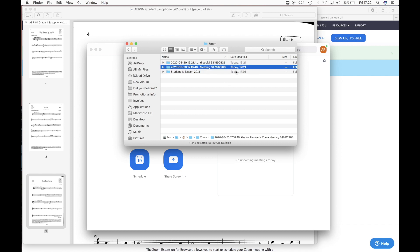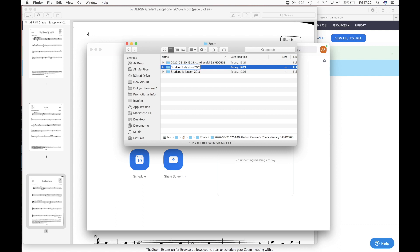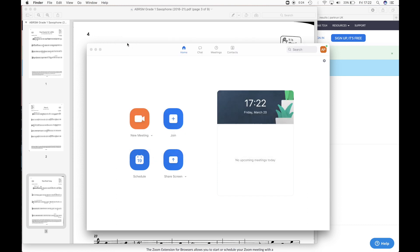So that was this one today at 5:21. So if I wanted to rename that, you can see I was messing about with this earlier. So I've got a few recordings on here. So I recorded student one's lesson, say this is student two's lesson on the 20th of March. And then you've got that saved there and you can keep them however you wish to organize them. So that's pretty much all there is to Zoom.